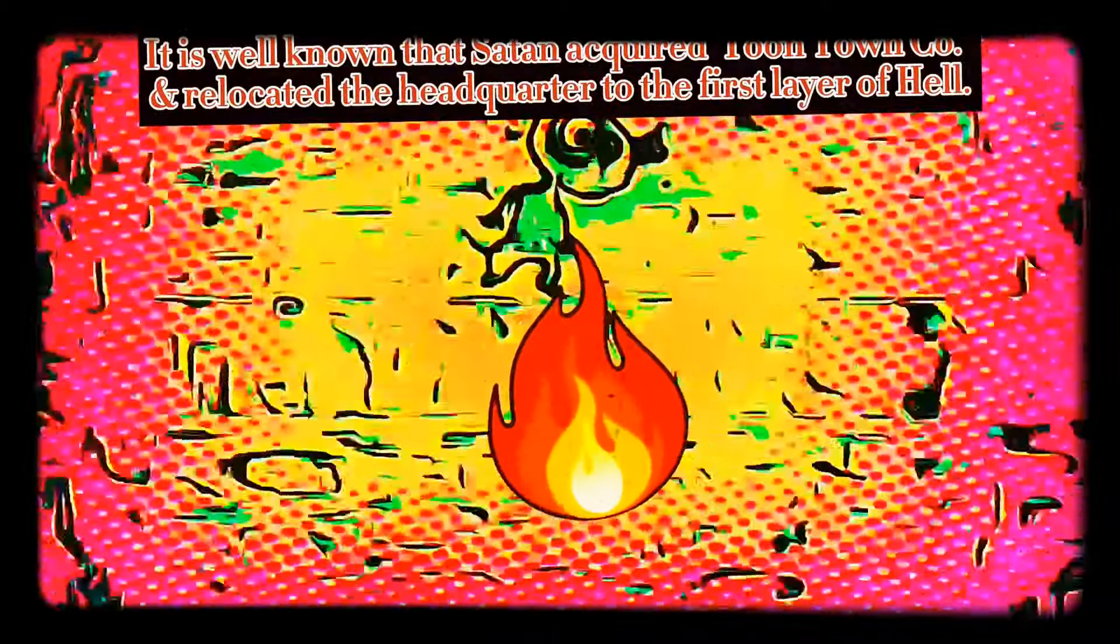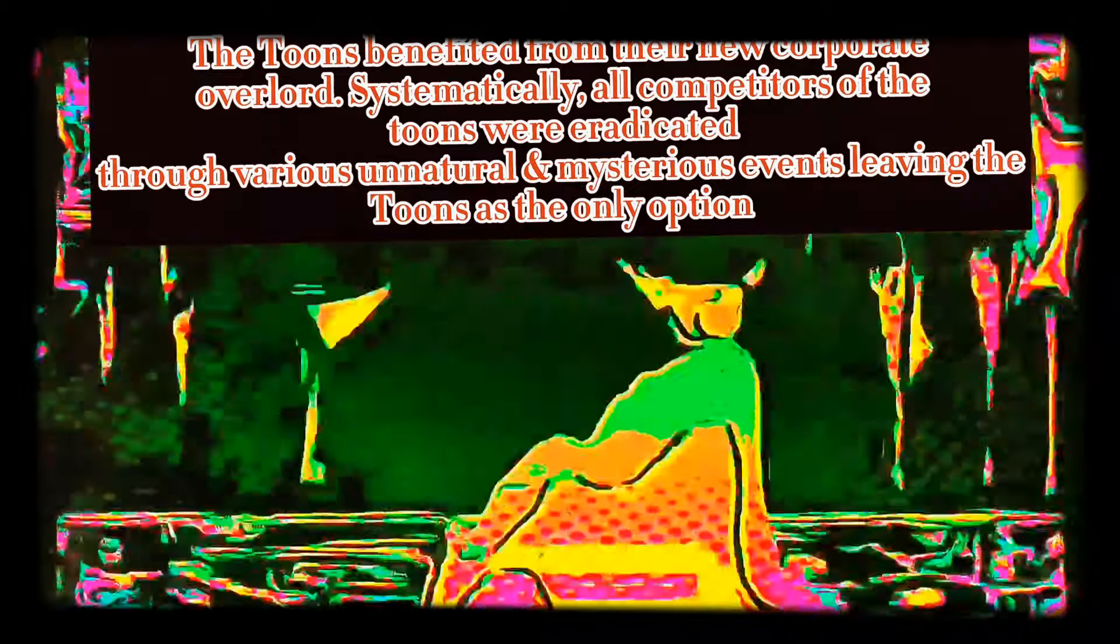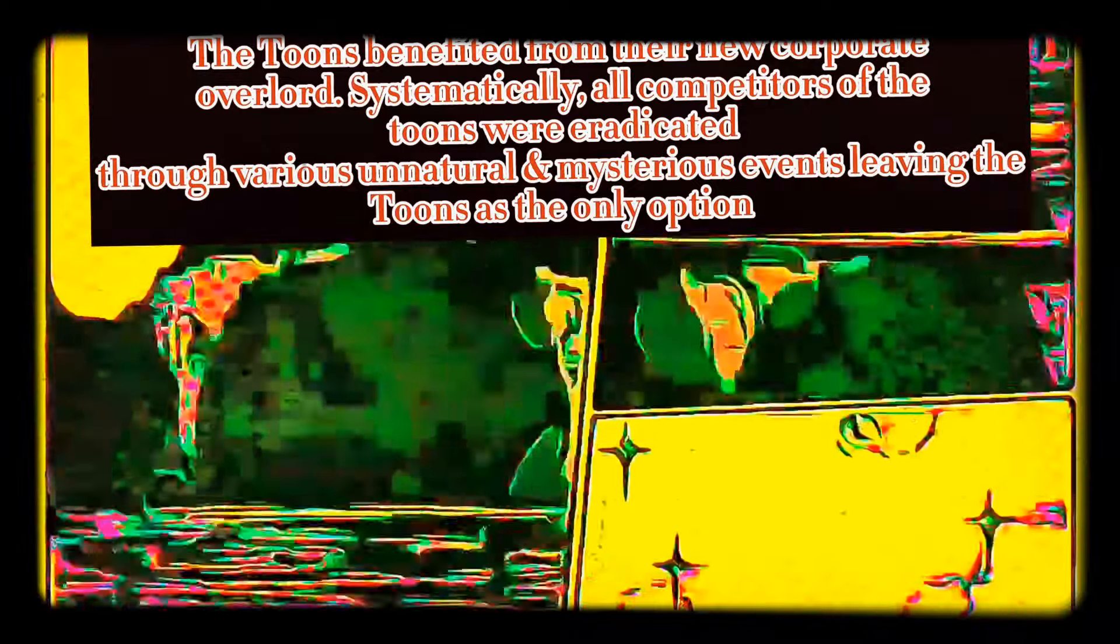It is well known that Satan acquired Toontown CEO and relocated the headquarters to the first layer of hell. The Toontown's benefited from their new corporate overlord. Systematically, all competitors of the Toontown's were eradicated through various unnatural and mysterious events, leaving the Toontown's as the only option.